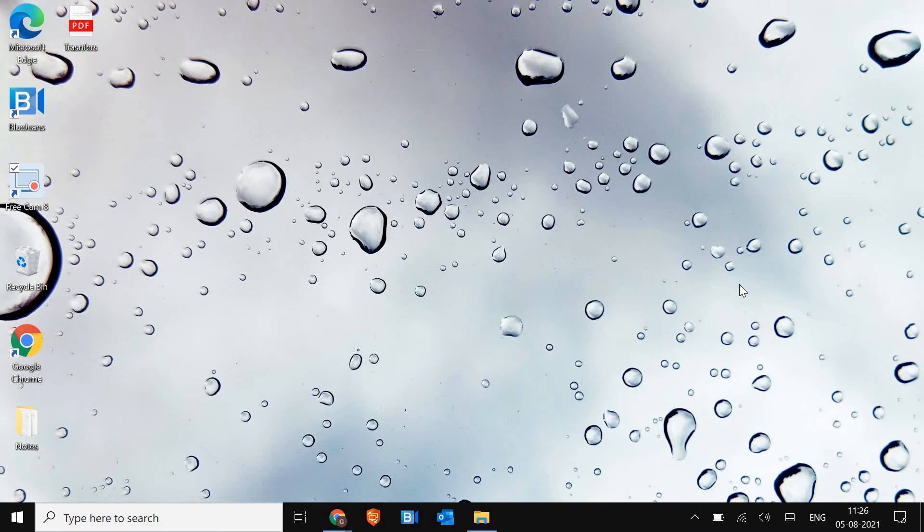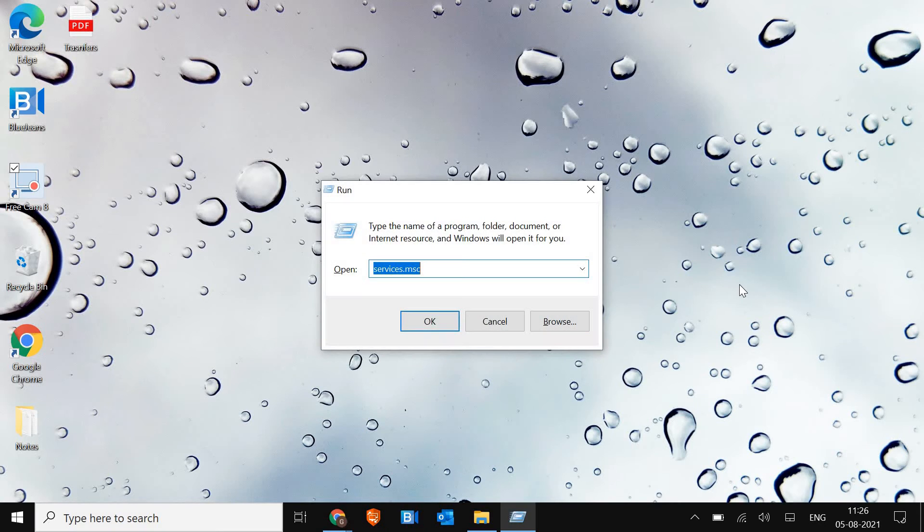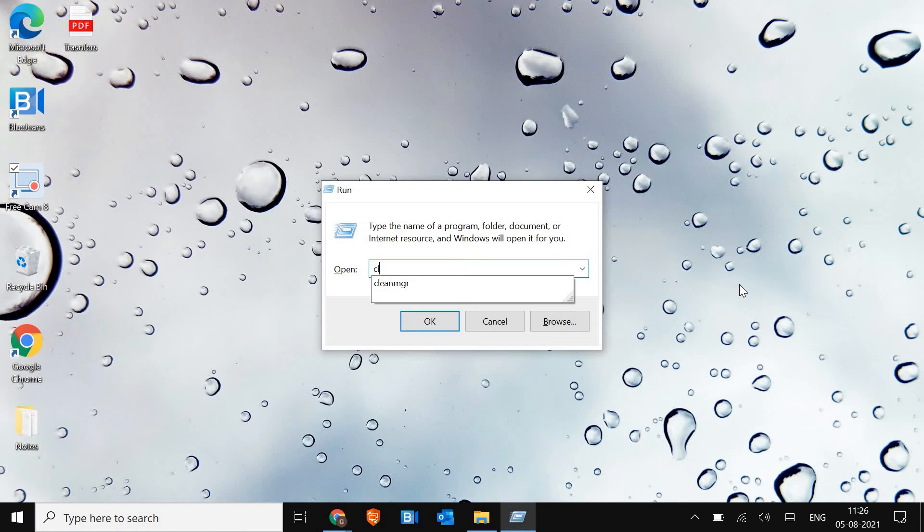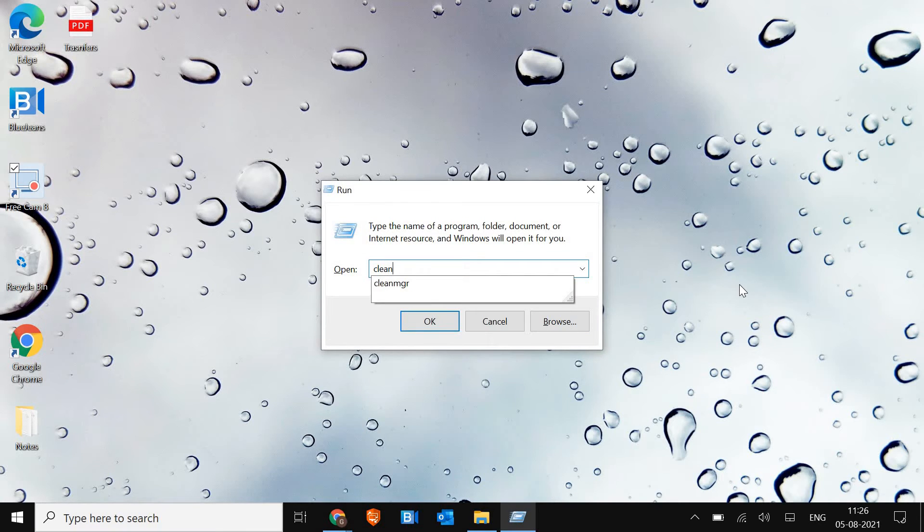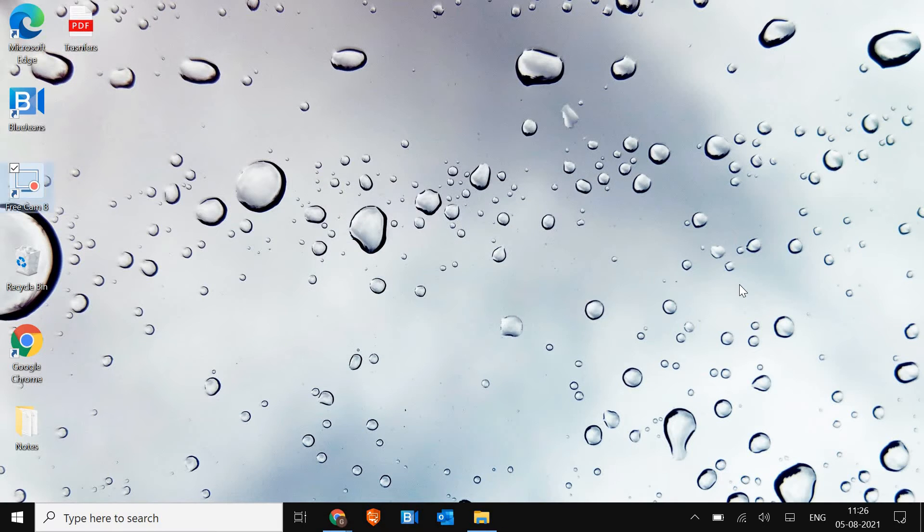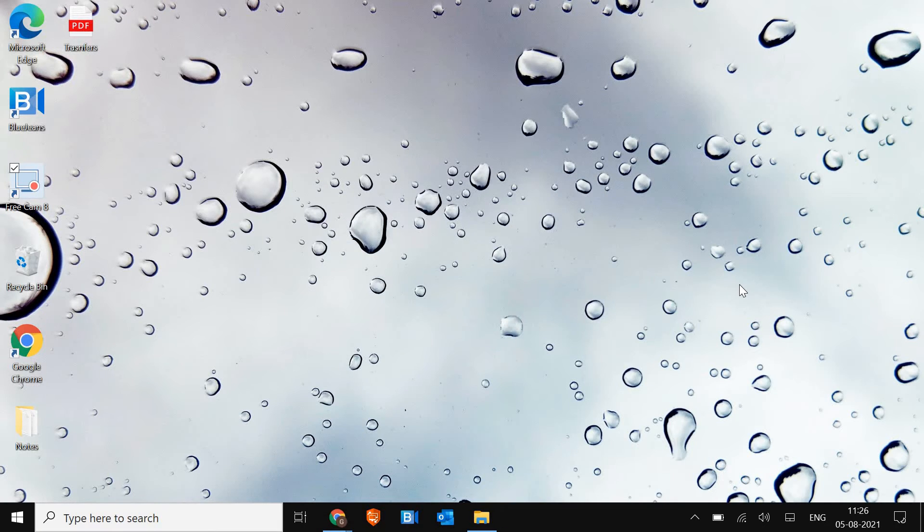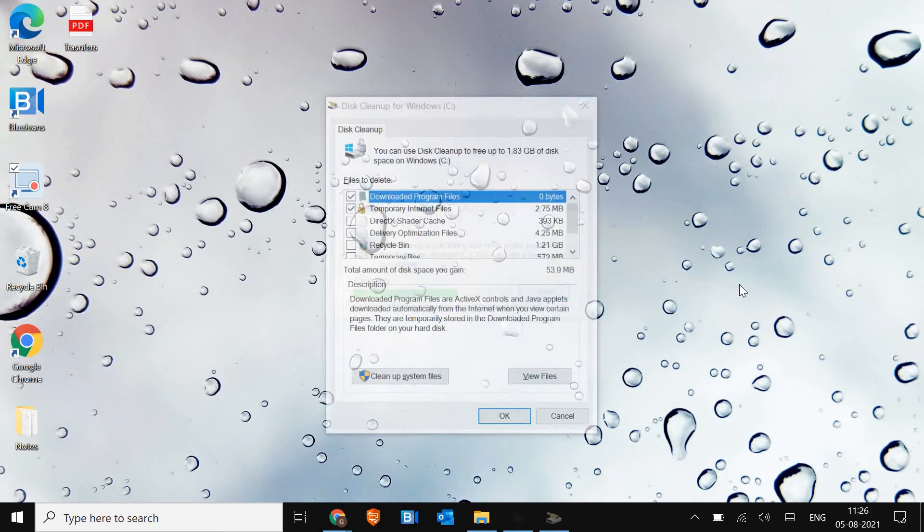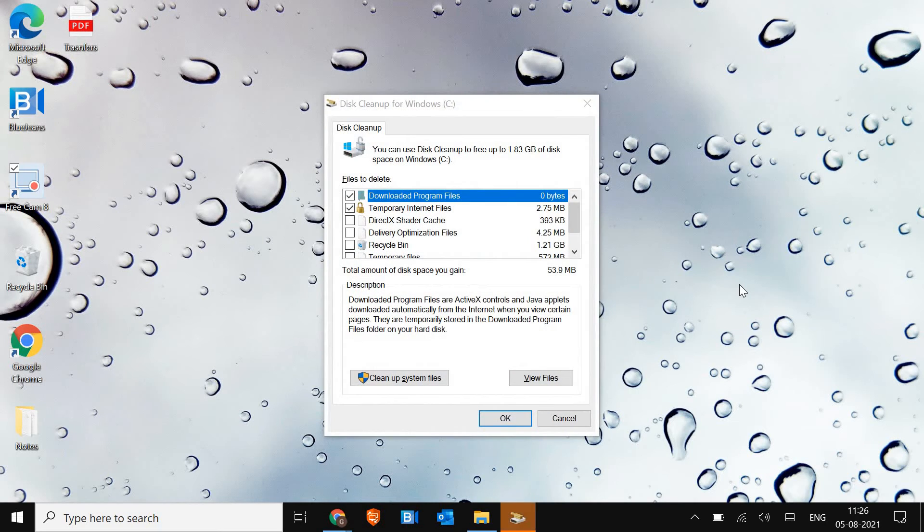I will also share if you do not want to install any cleaner software, if you want to do it manually, I'll tell you that way as well. For that, you just have to press Windows and R key on a keyboard and type cleanmgr and then hit OK.